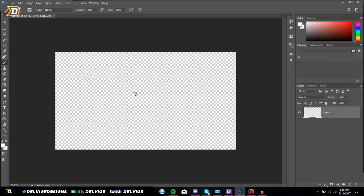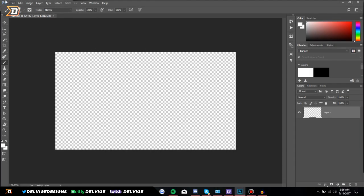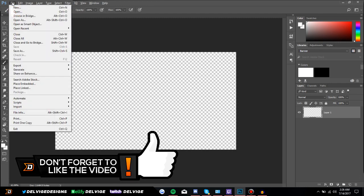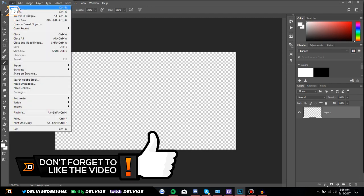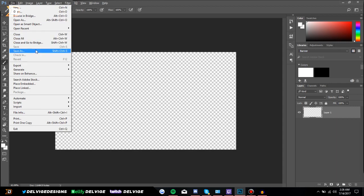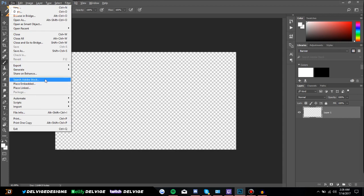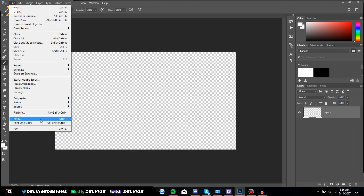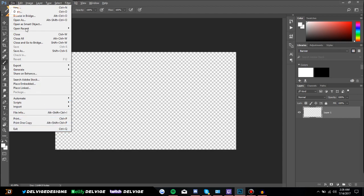At the very top left are the main menu options. Under File, you can create a new document, open something else in Photoshop, close a document, save it when you're finished, export, generate, share on Behance which is a portfolio website, print it, and exit. Going over to Edit, these are some transform and selection options that you can use in Photoshop.